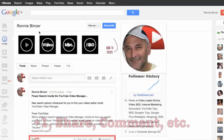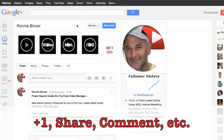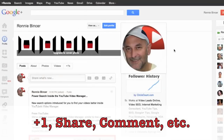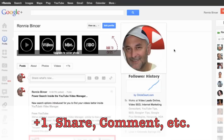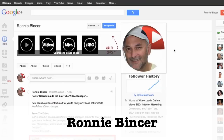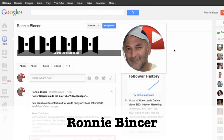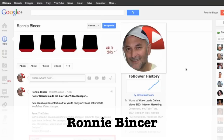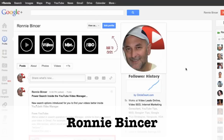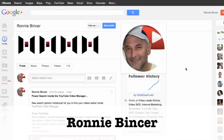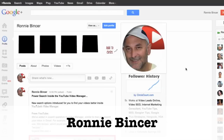I trust that you liked this video. Go ahead and give it a thumbs up, a plus one, share it with your friends, add some comments, do all that great social stuff, and find me, Ronnie Bincer, inside Google+. I'd be happy to help you out with any of your video SEO needs, your Hangout needs, Hangout on Air stuff, any Google+ tips — where search meets video. That is my specialty. Look forward to helping you. See you around.